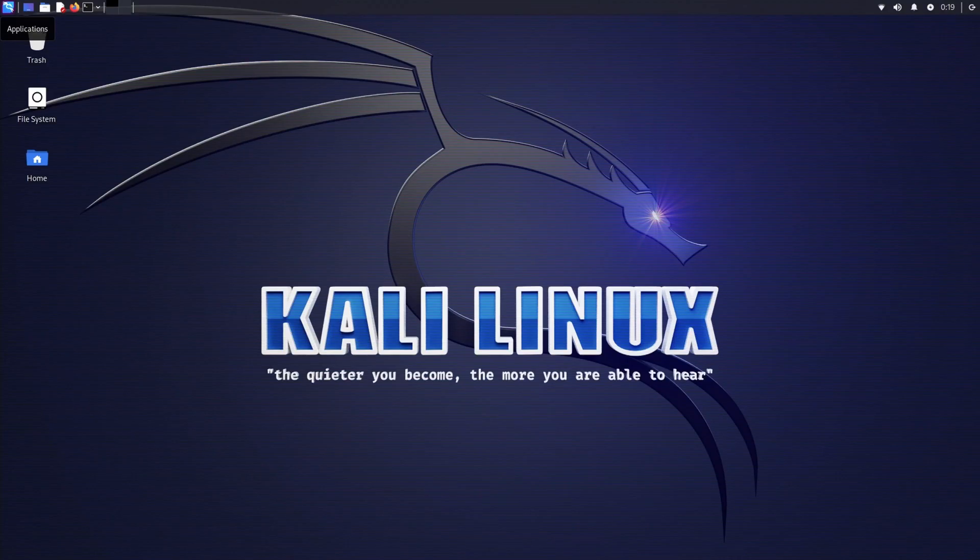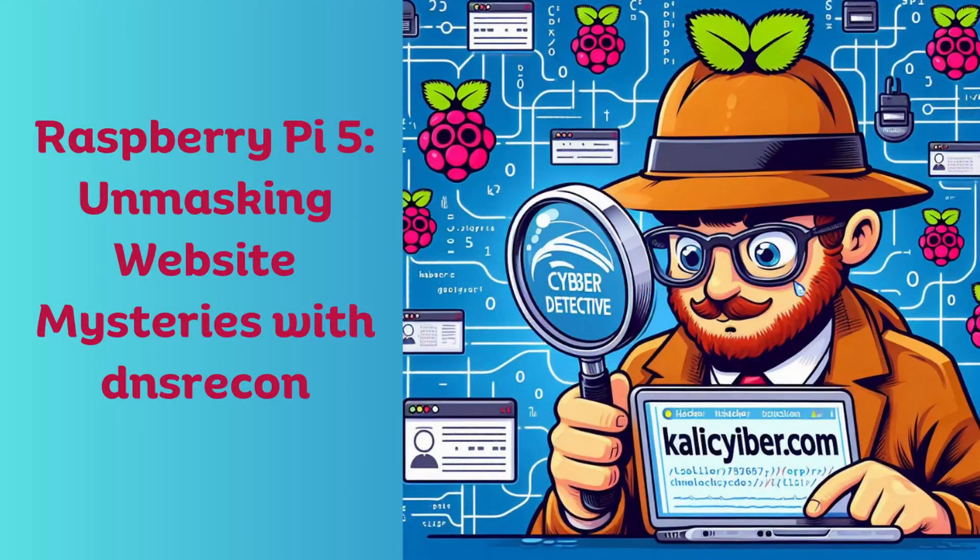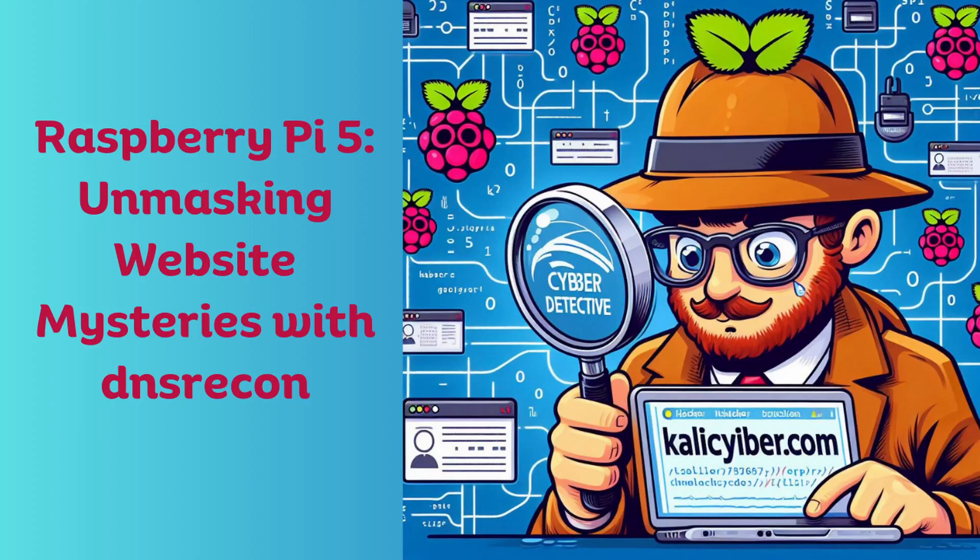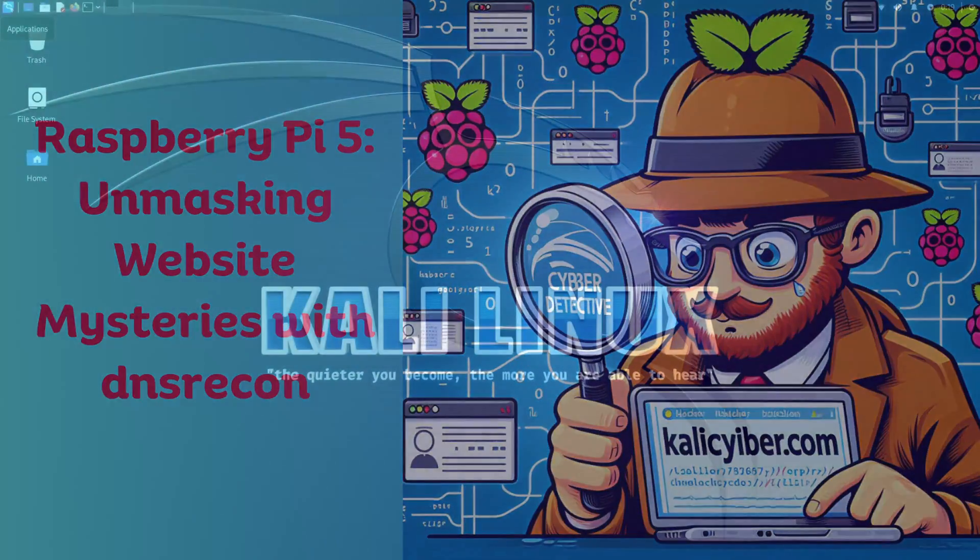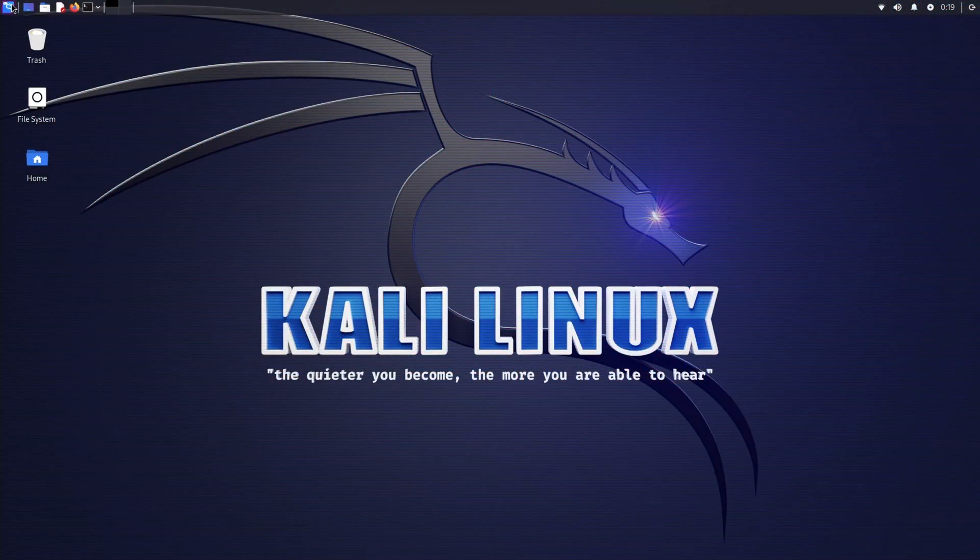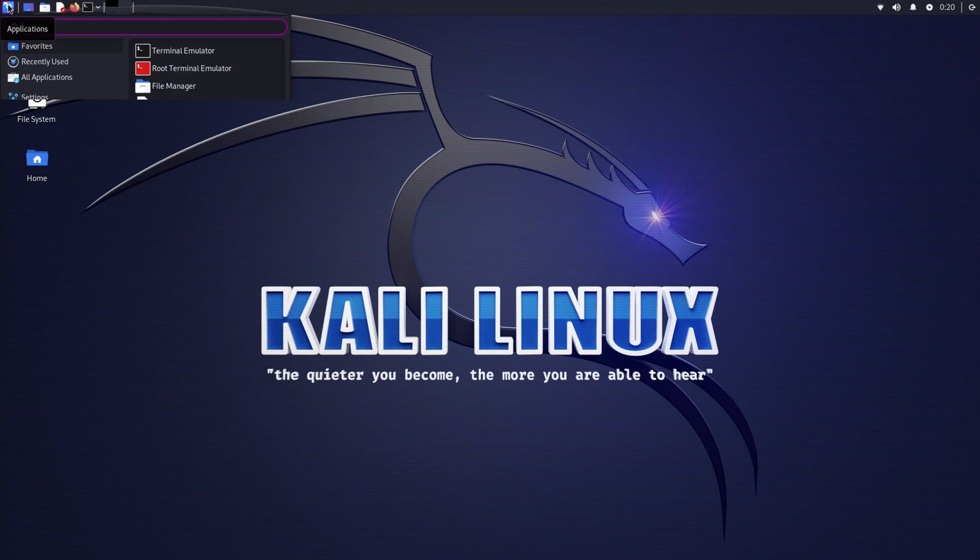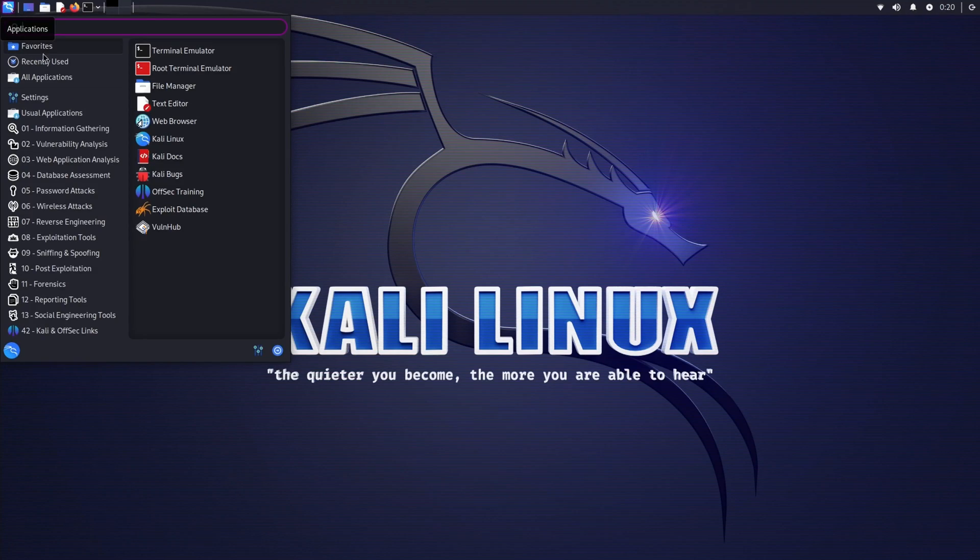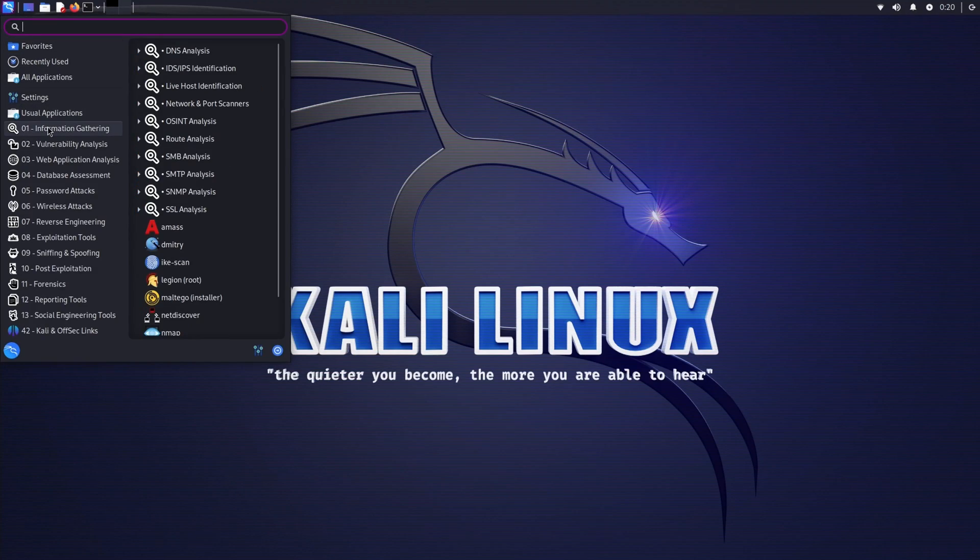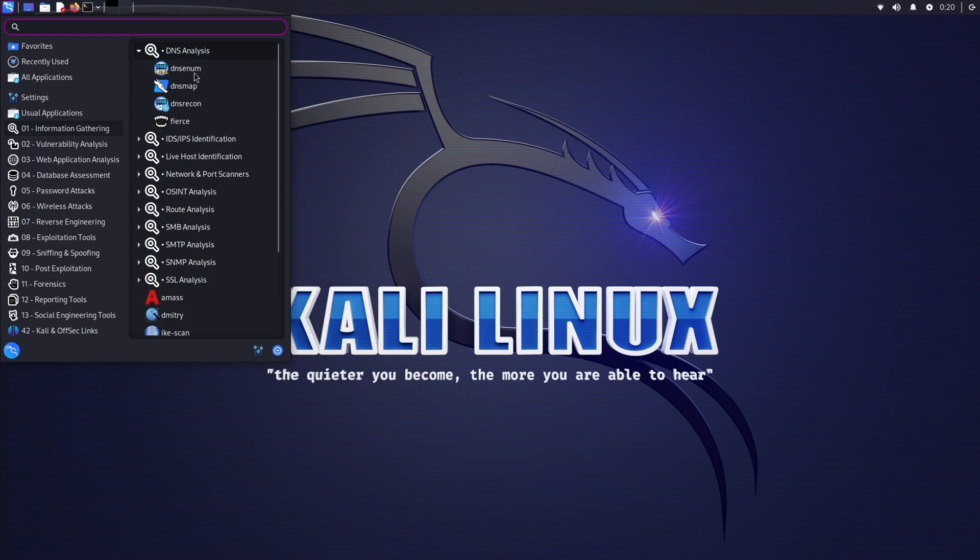Hello all, welcome to Information Gathering video series with Kali Linux and Kali Linux running under Raspberry Pi 5. This is my second video, and in this video we're going to use the tool Information Gathering DNS Analysis, and we're going to use DNS Recon.